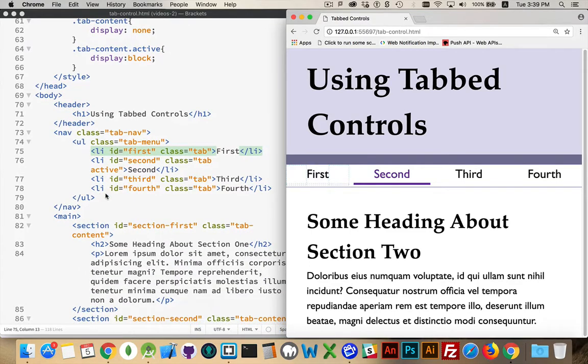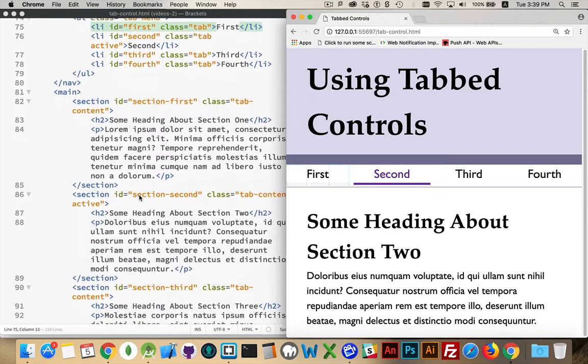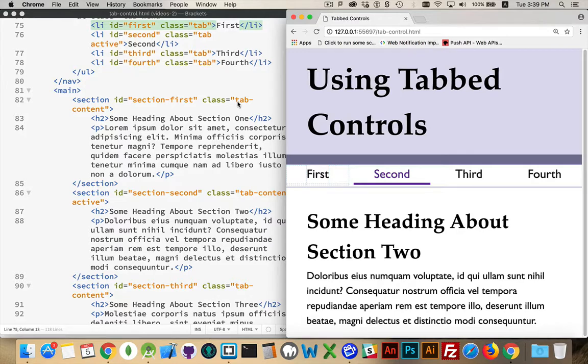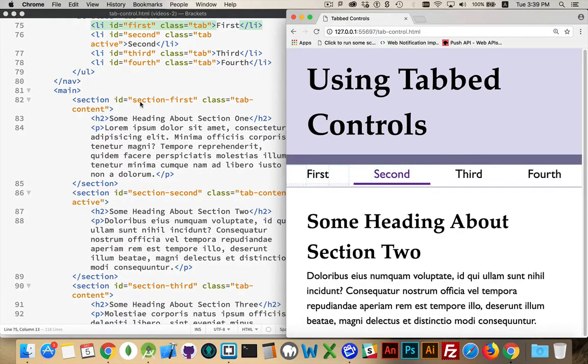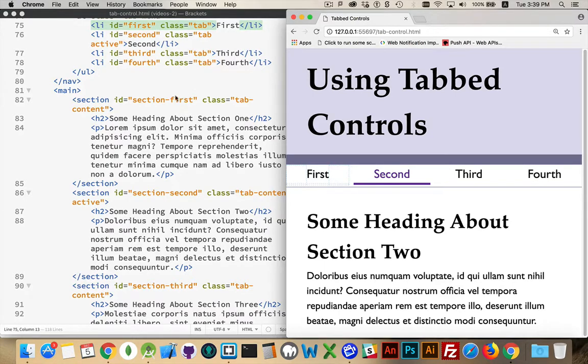My list items all have the class tab, and they have unique IDs, first, second, third, fourth. The names aren't important, just those are the IDs that I'm giving to those list items. My sections down below, all of them have class tab contents, so I can grab them as a group with QuerySelectorAll. But the IDs match the IDs of my list items. And this is going to be important in the script to make it easy to figure out which list item is linked to which content.